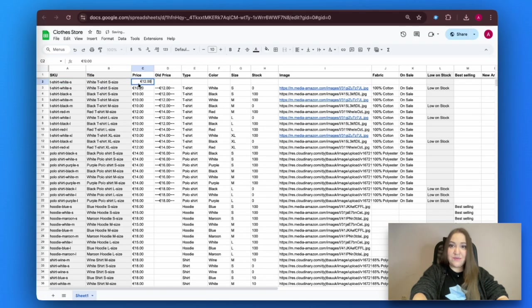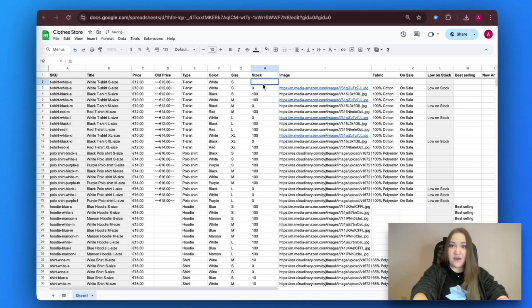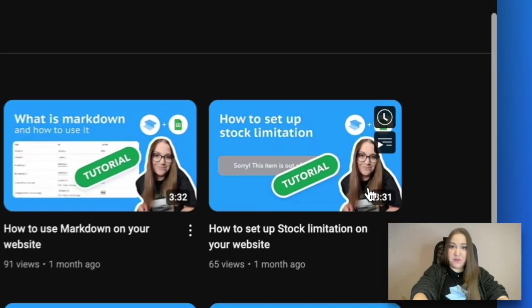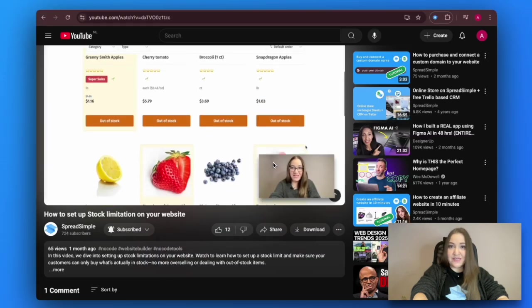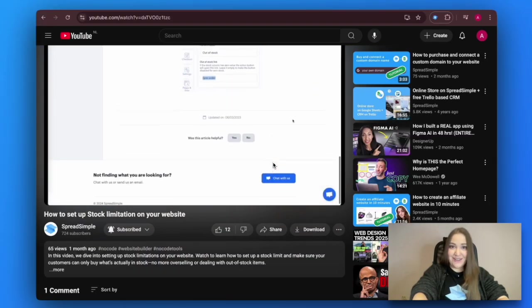For items on sale, there are two columns. Fill in the size, color, fabric, collection, and quantity. The quantity column is very important for setting up stock limitations. We have made a separate tutorial explaining this feature — check it out!